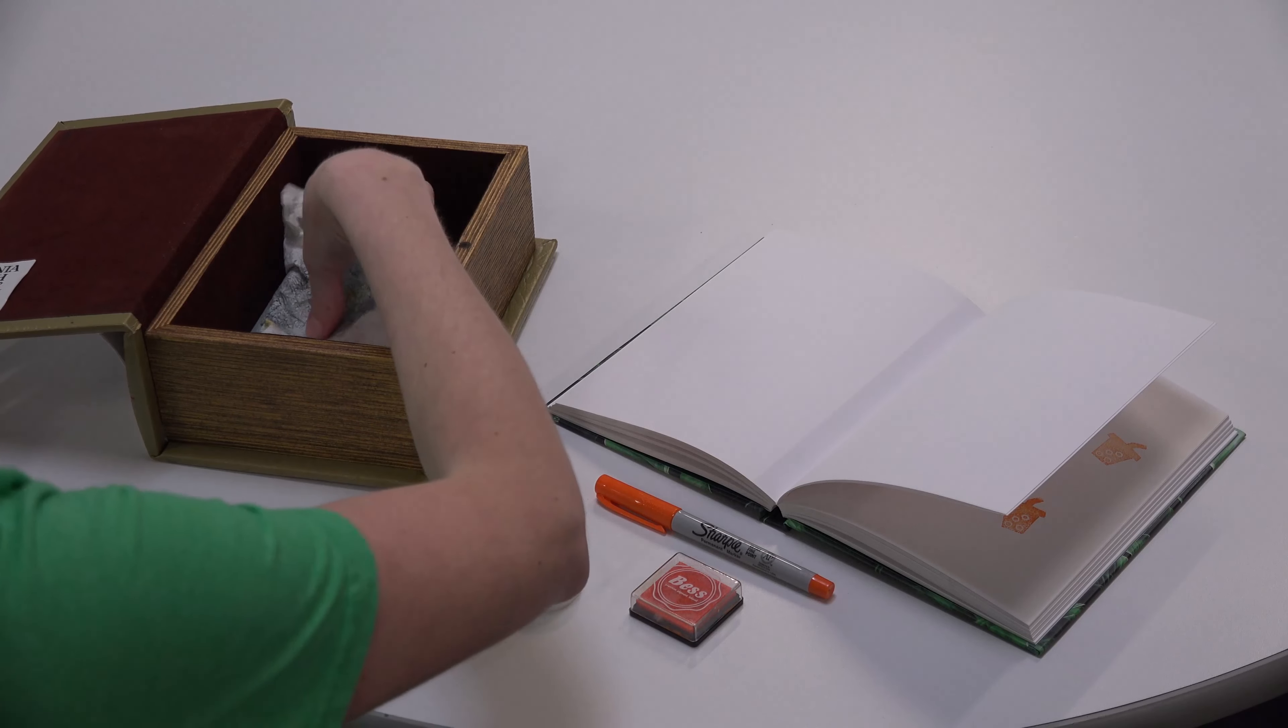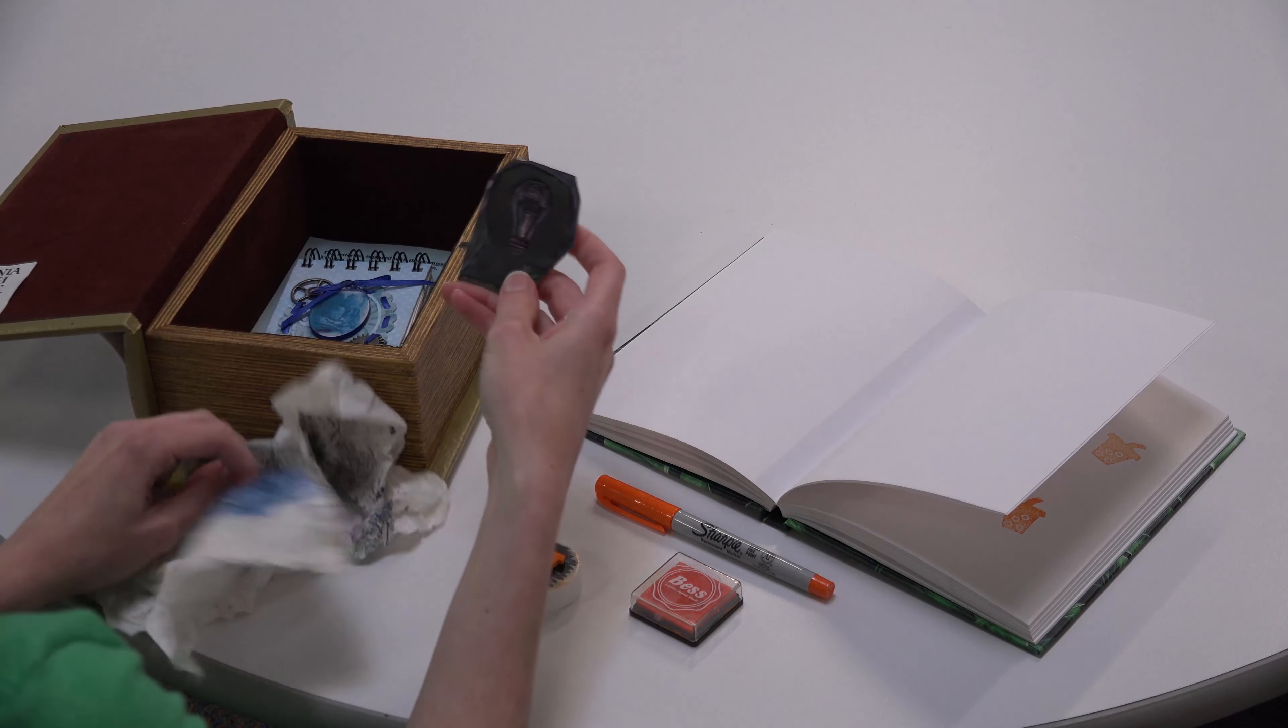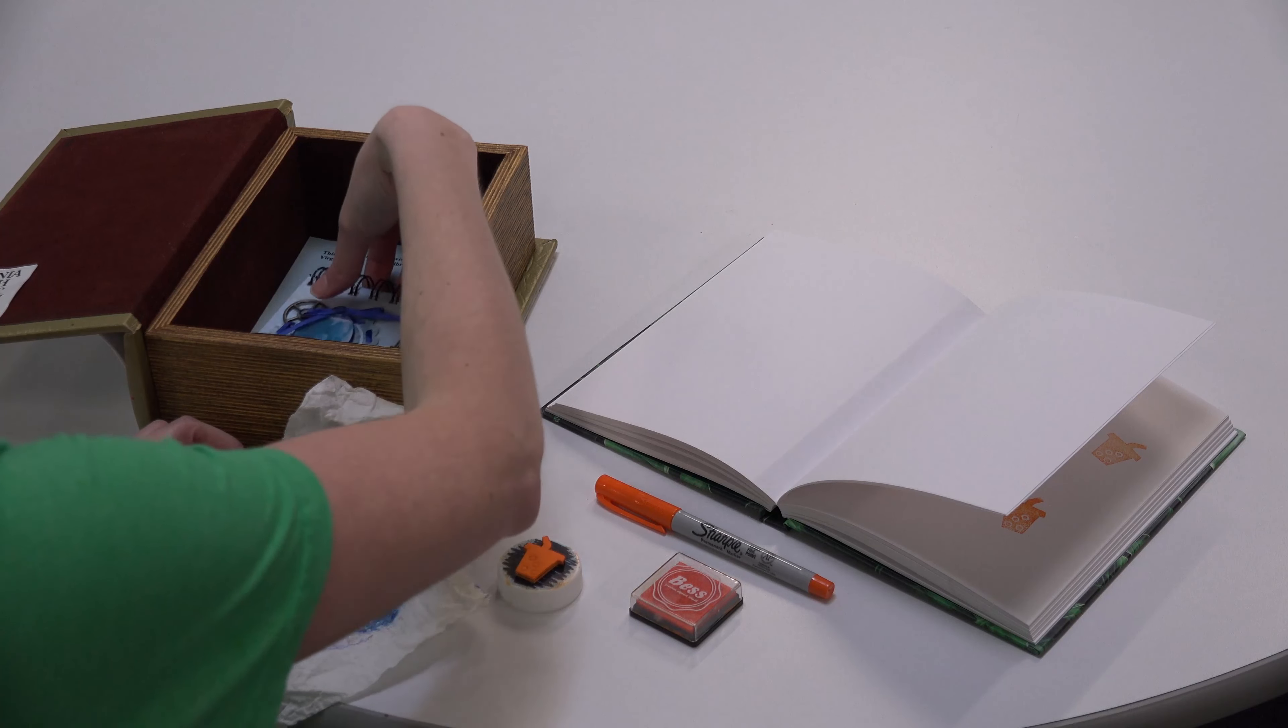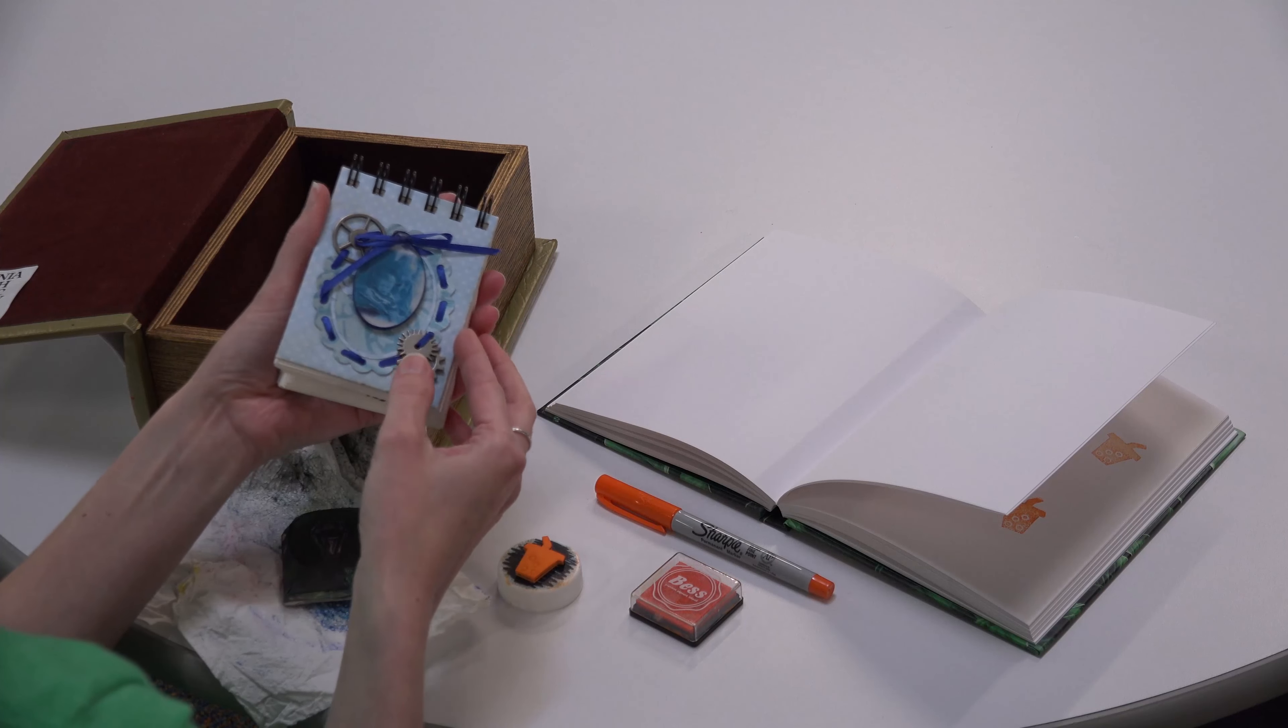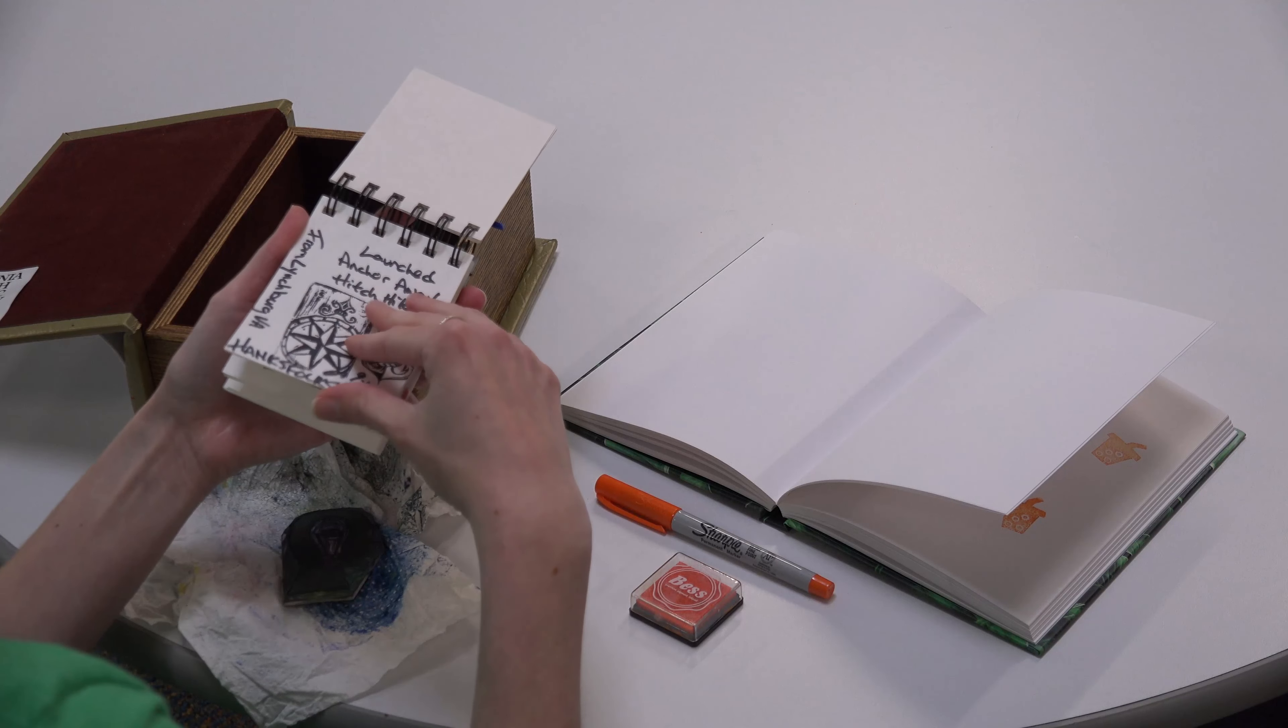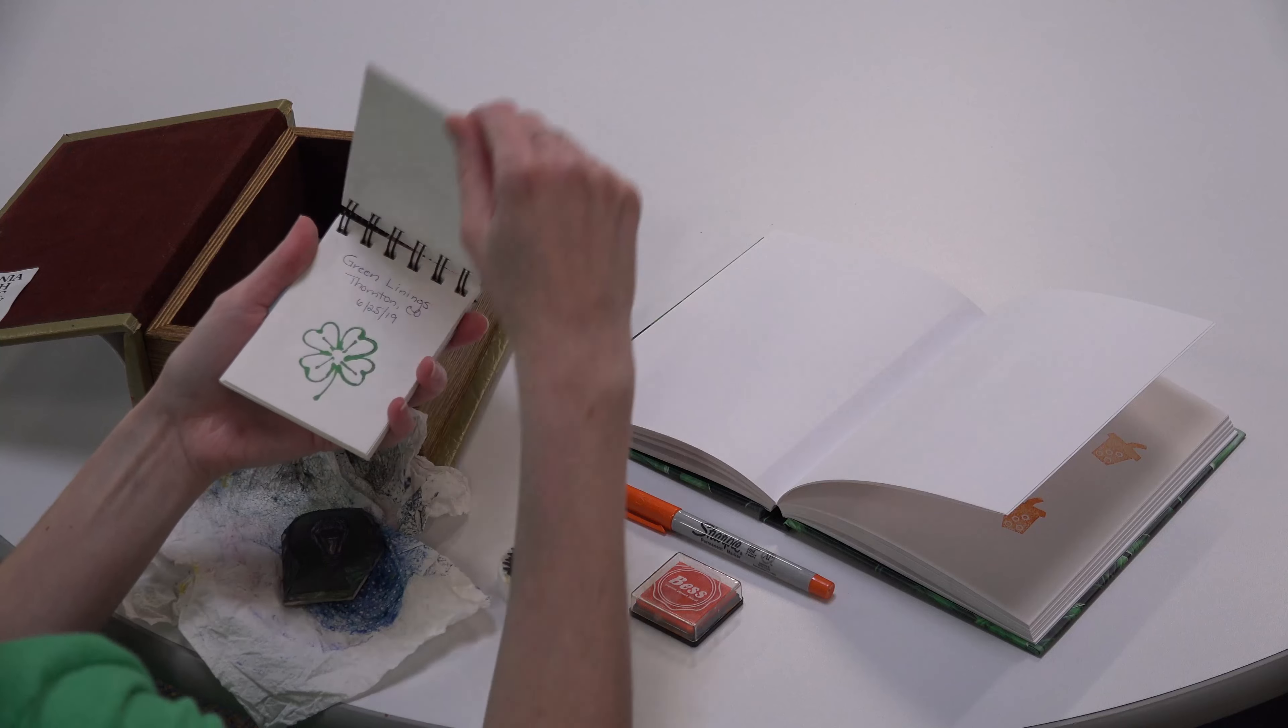Individual letterboxes contain a notebook and a rubber stamp, preferably hand-carved or custom-made. Finders can make an imprint of the letterbox's stamp in their personal notebook and leave an impression of their own stamp on the letterbox's visitors book or logbook as proof of having found the box and letting other letterboxers know who has visited.